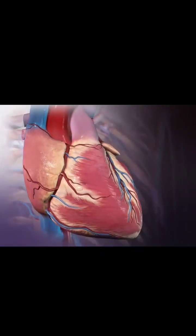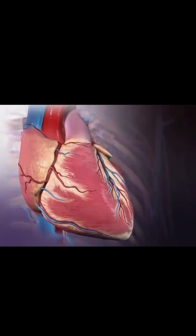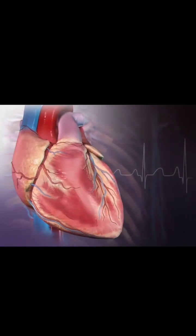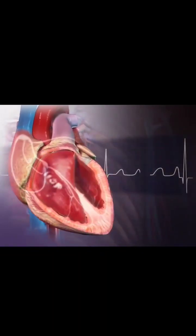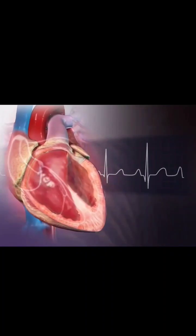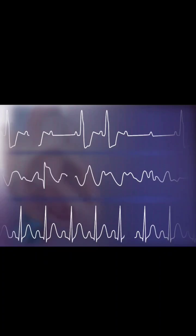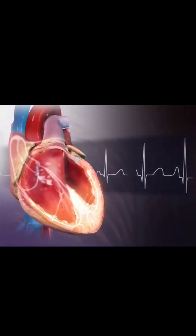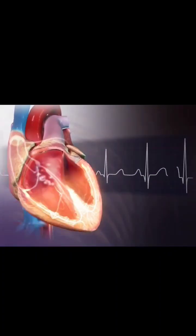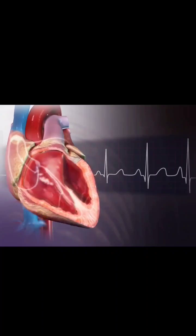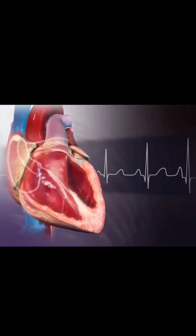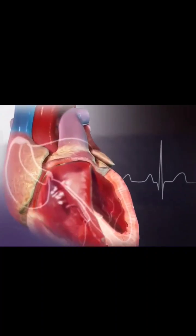Heart normally beats 60 to 100 times a minute, but atypical heart conduction generates abnormal rates or rhythms called arrhythmias. Heart rate varies with activity, but when the sinoatrial node's firing rate changes abnormally, sinus arrhythmias occur.